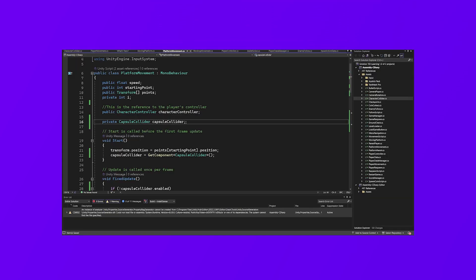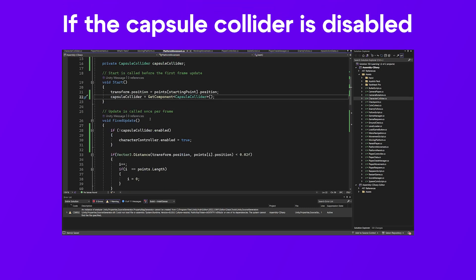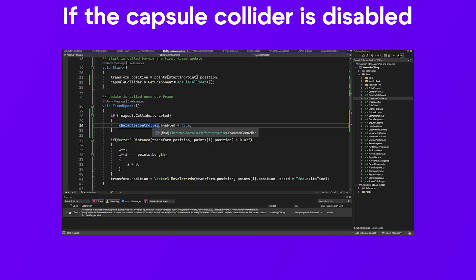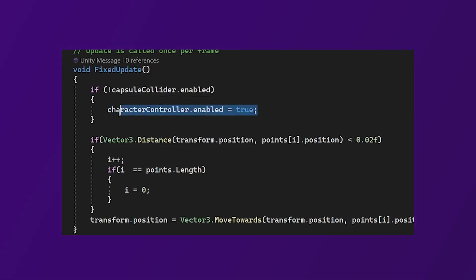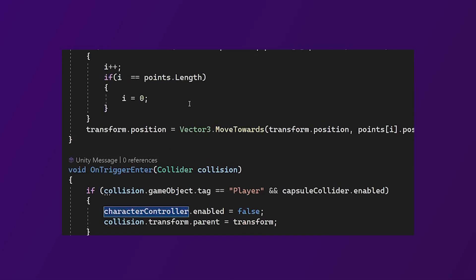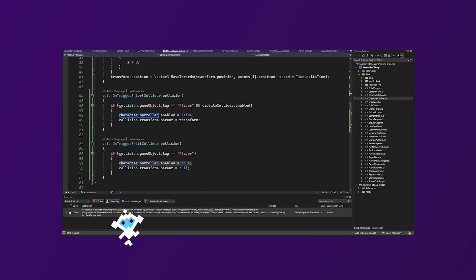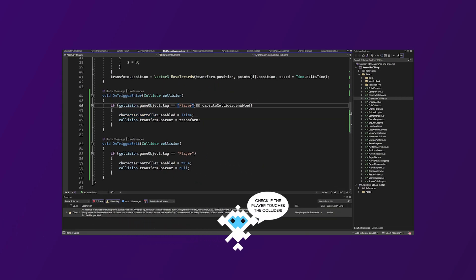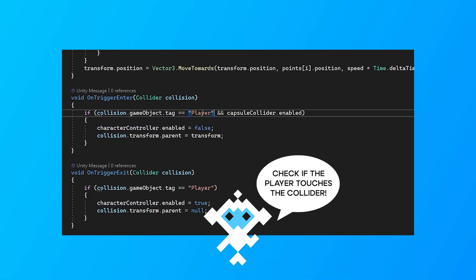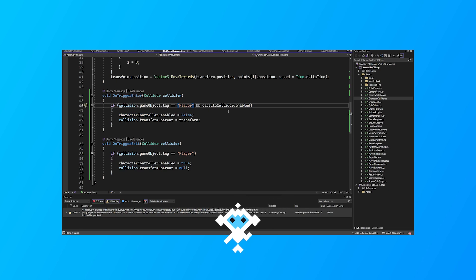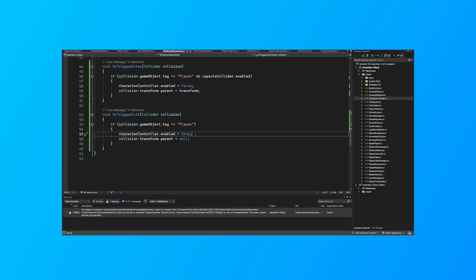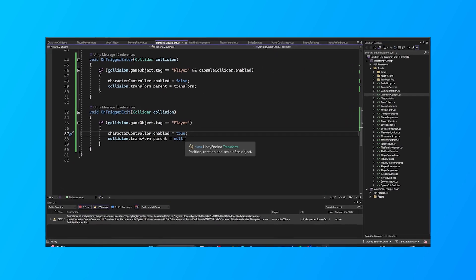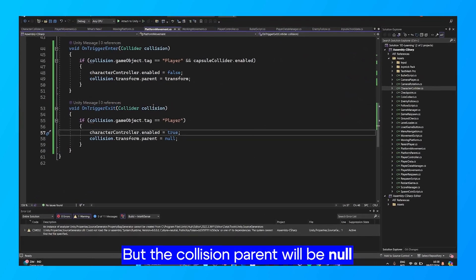Private capsule collider. Get component. If the capsule collider isn't enabled, then the character controller will be enabled. The reference to the player's character controller. In onTriggerEnter you should check if the player is tagged and the capsule collider is enabled. It will be disabled and the parent will be transformed. However, if you leave the collider, it will enable the character controller.